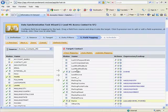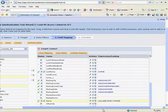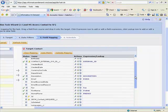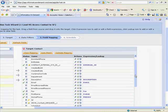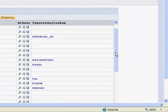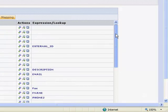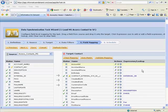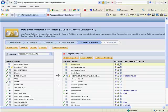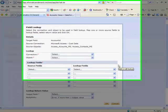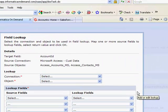The data synchronization service also allows you to perform a lookup to translate data from one system to another. Creating a lookup is quite easy.